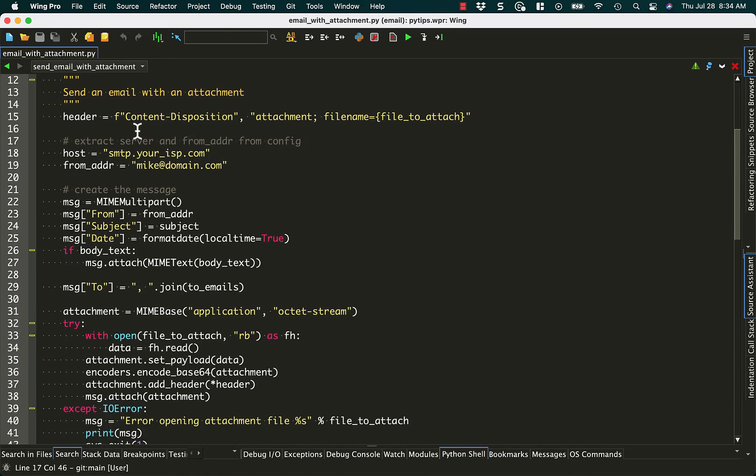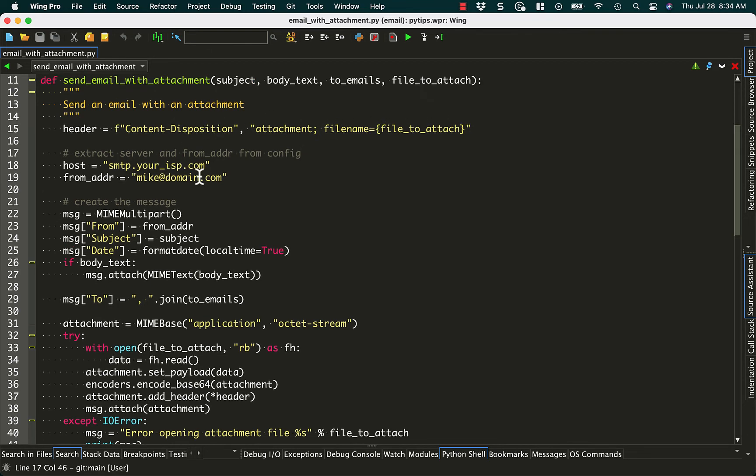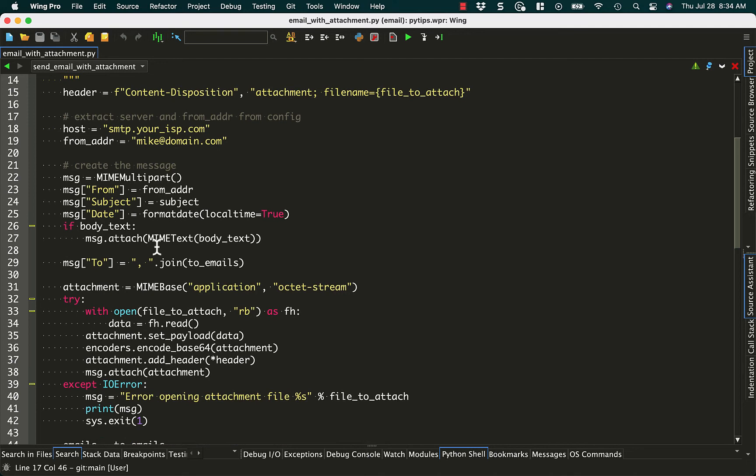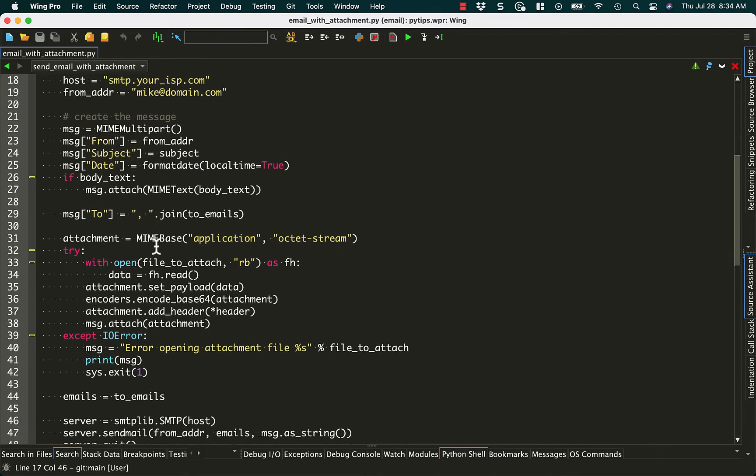Next, we add a header. It tells us the content disposition and what file we're attaching, and we're going to stick that in there. That comes from file to attach right there as the file name. Next we use the host, just like before, the from address, just like before, and then we get to the new stuff, which is the MIME multipart.